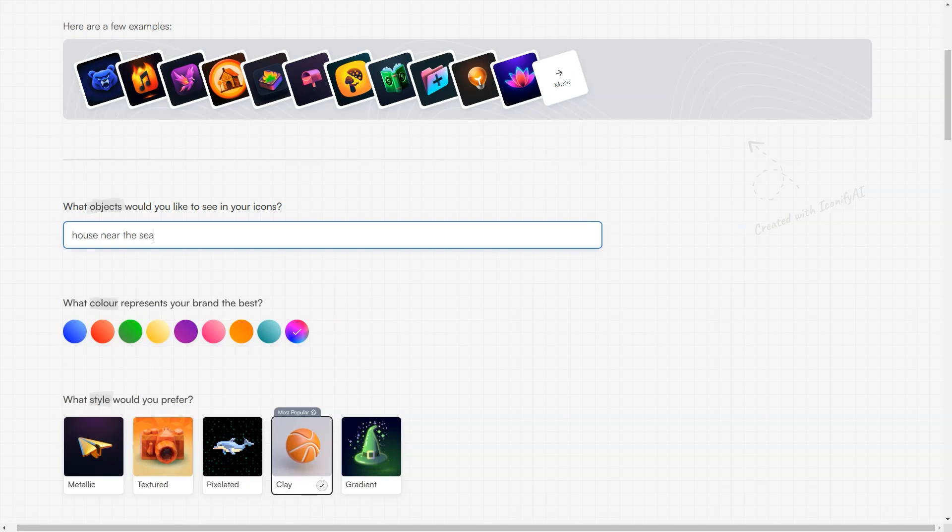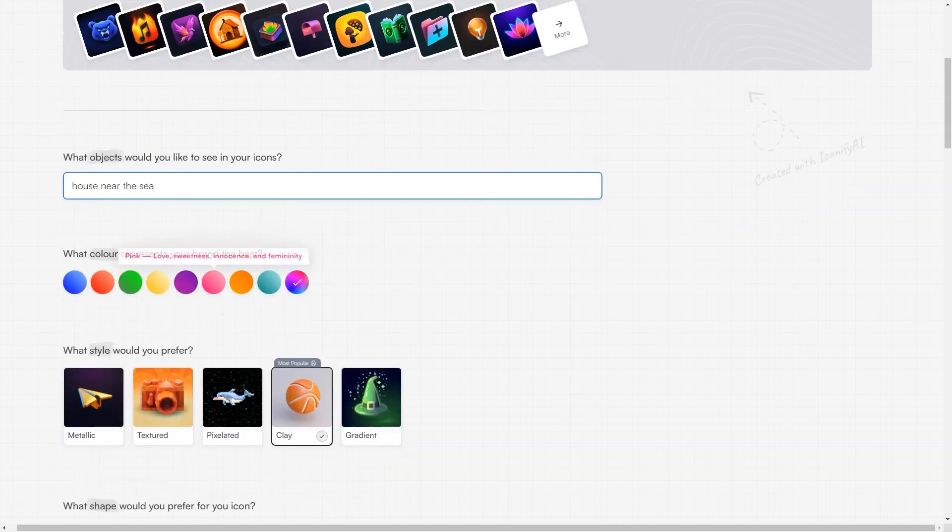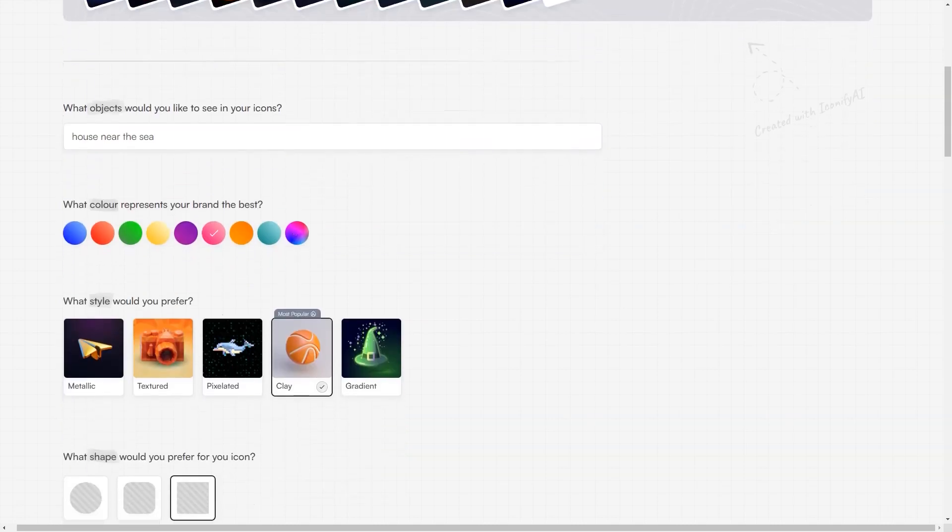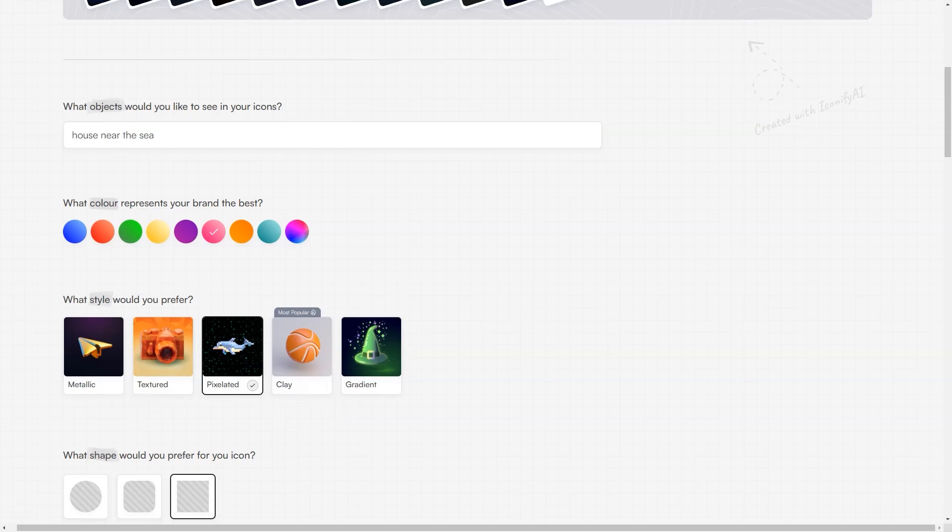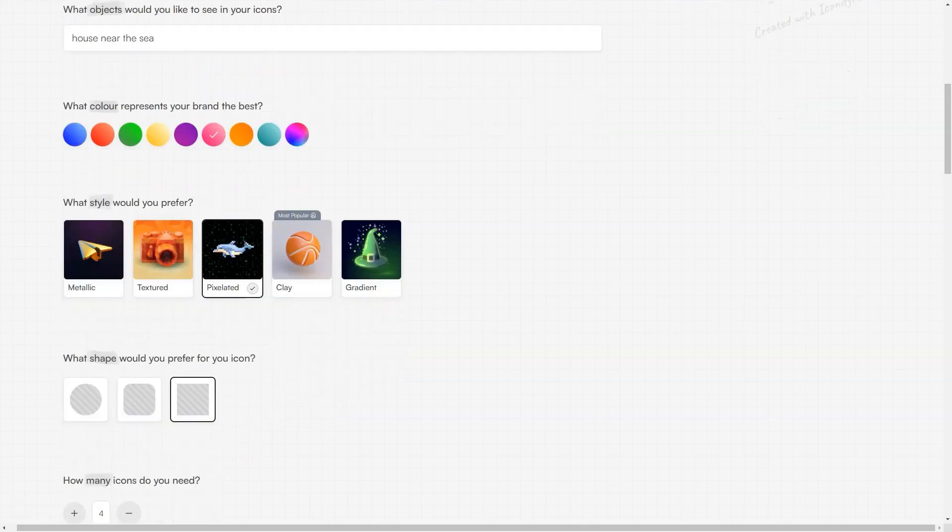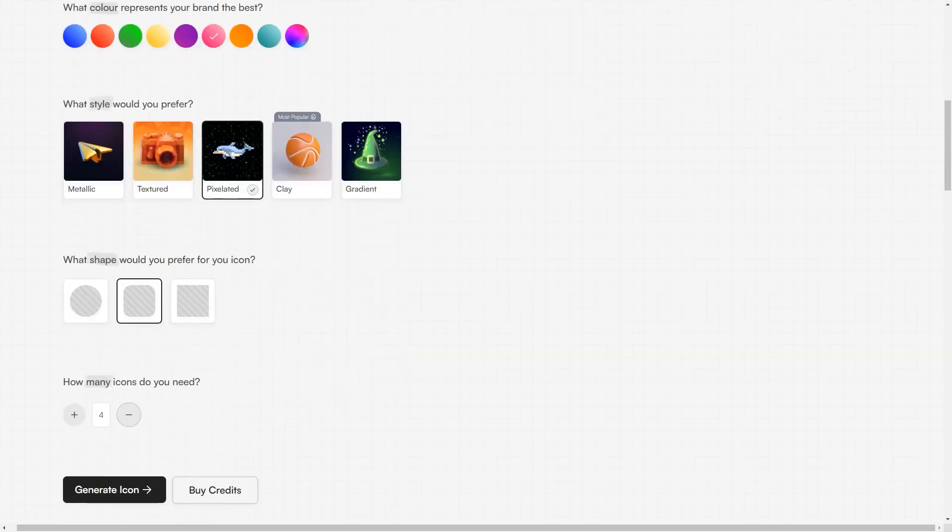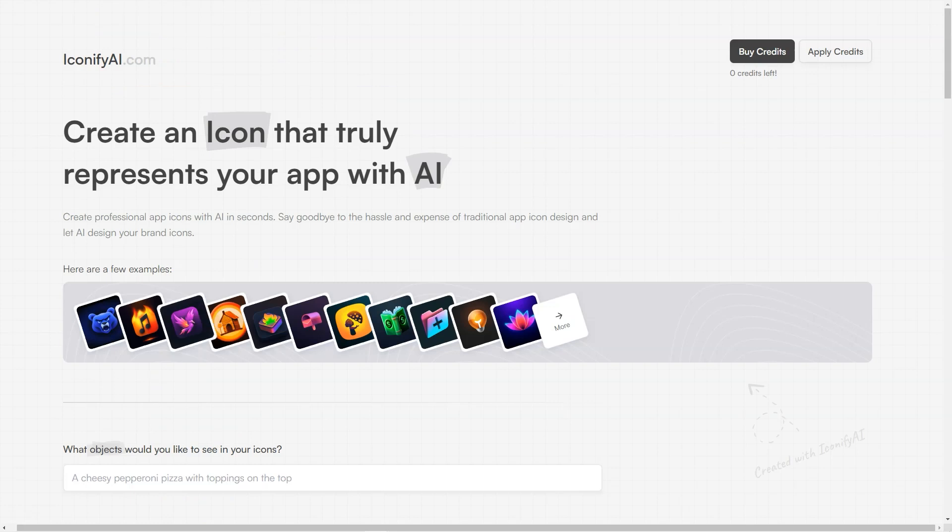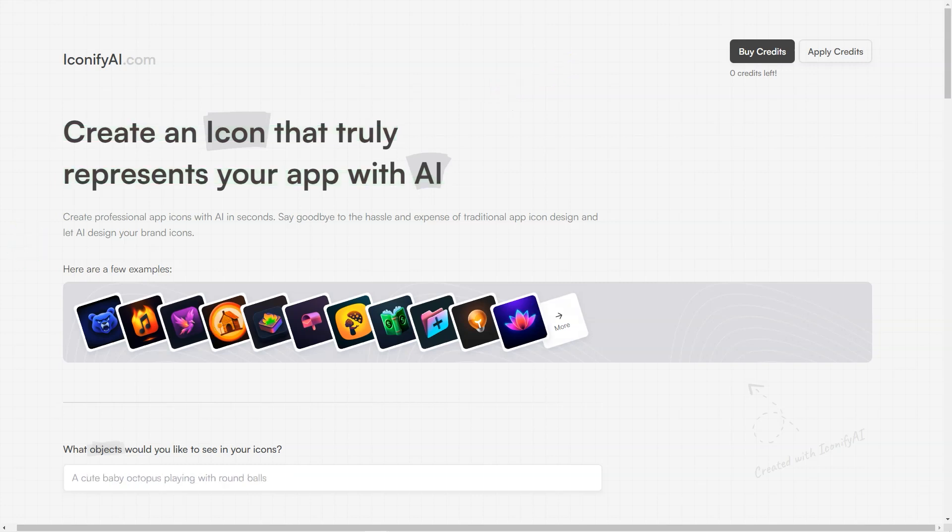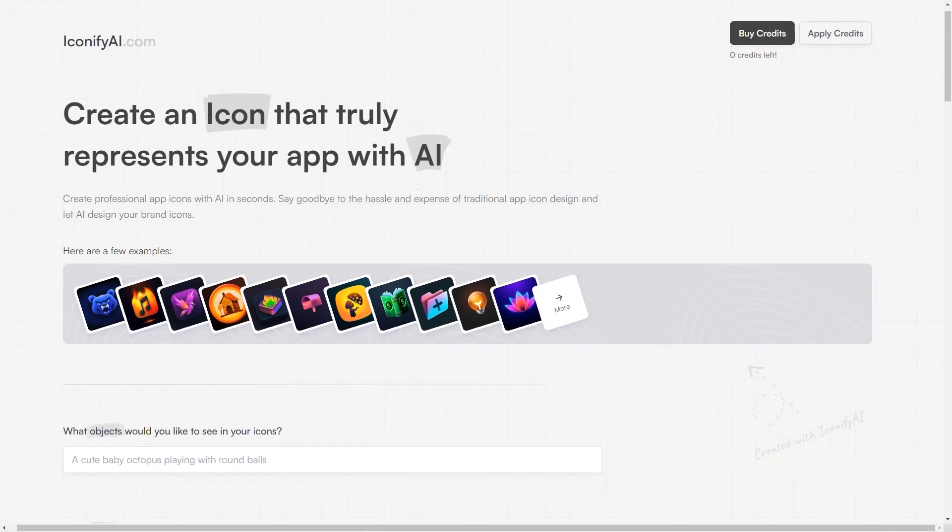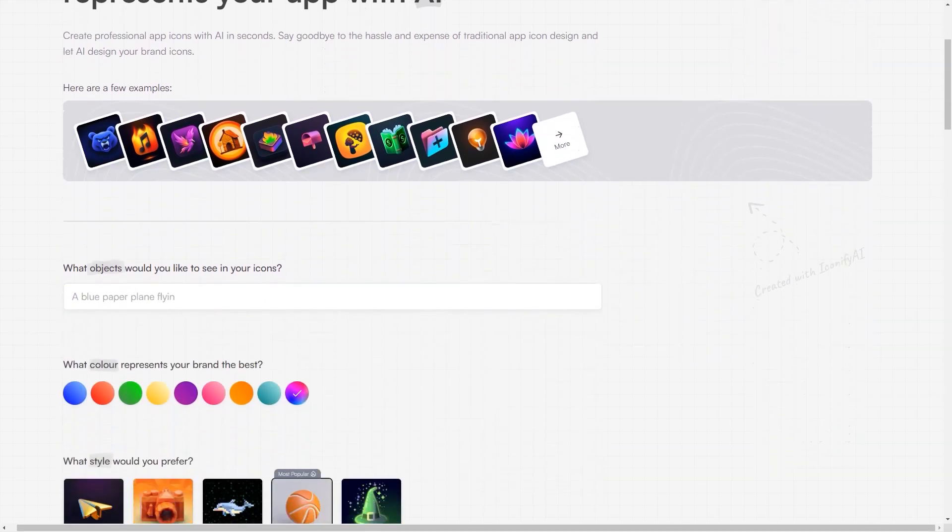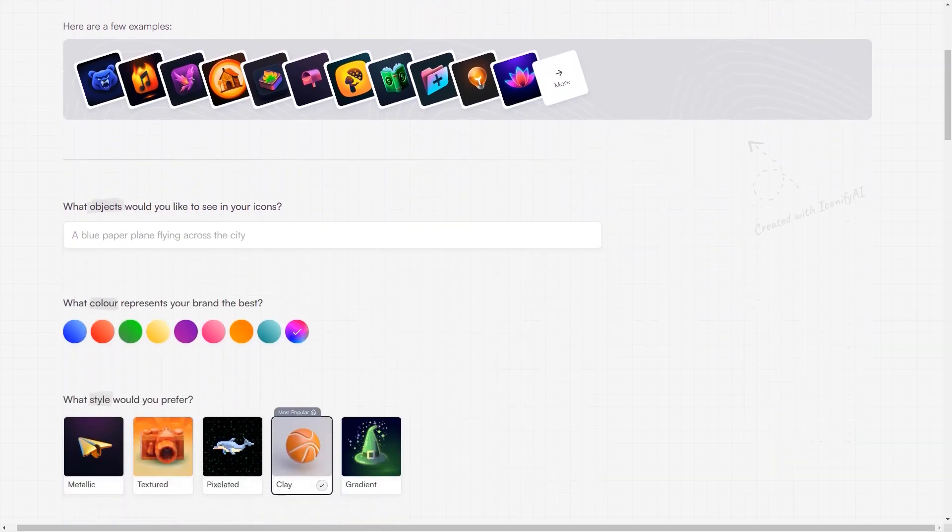The generated icons are high-resolution PNG images with a size of 1024x1024, and you'll have full ownership of the icons, including sales and copyright rights. That's right, Iconify AI gives you complete control over your icons and their usage. And if for any reason you're not completely satisfied with the generated icons, the Iconify AI team is always there to help you customize it to your liking.